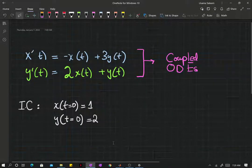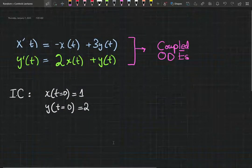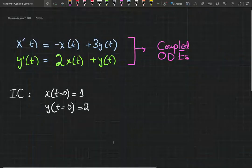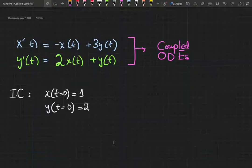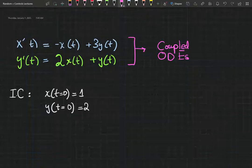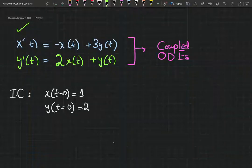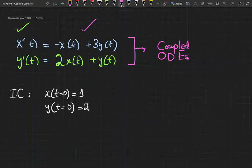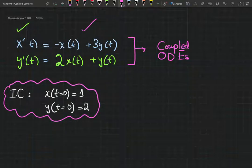Welcome back everyone. In this video we shall plug this coupled set of ordinary differential equations into our Simulink configuration. As mentioned in the previous video, we have our derivatives on the left hand side and everything else on the right hand side. We've also been given our initial conditions, so we just have to solve the system numerically in Simulink.